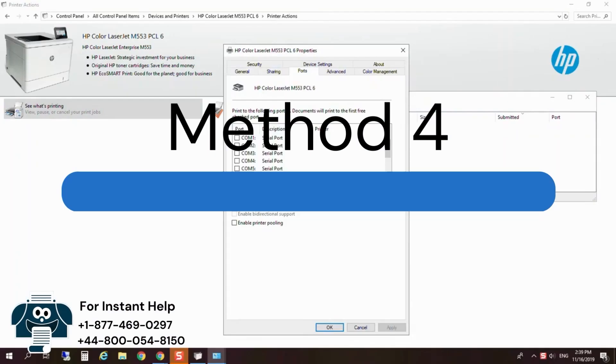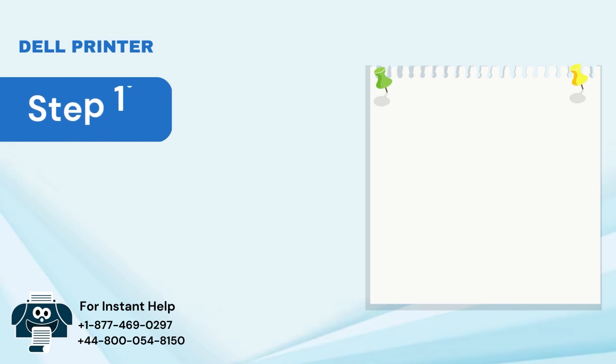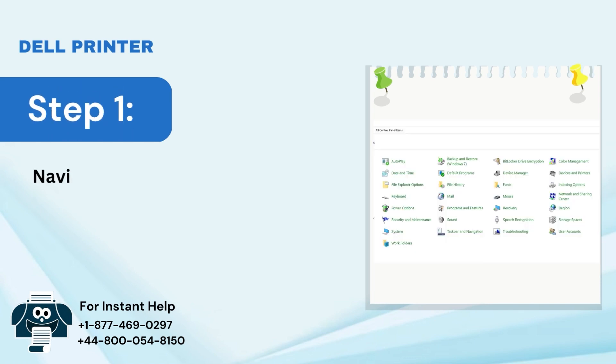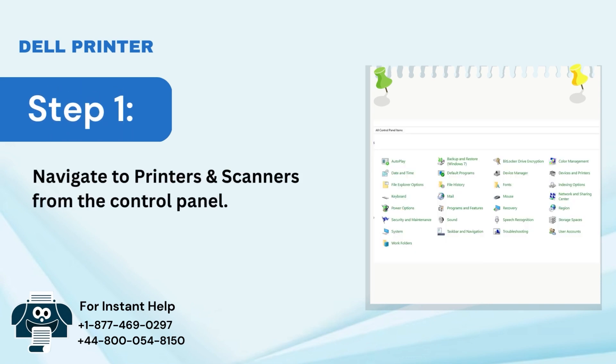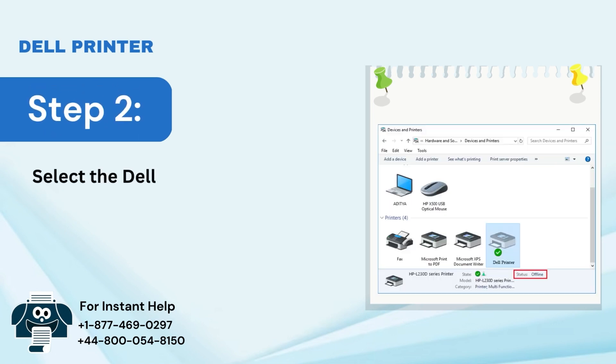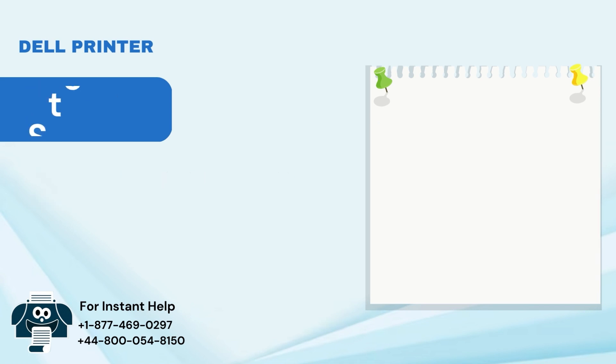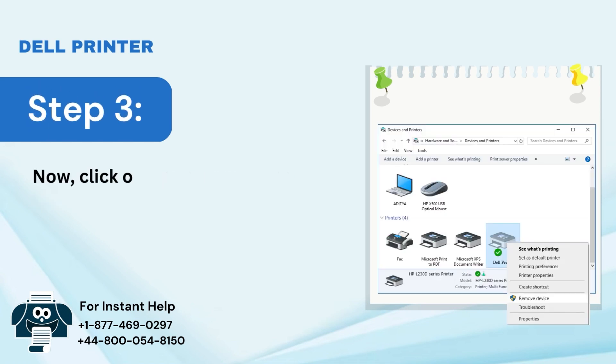Method 4: Change Dell Printer Offline by setting a static address. Step 1: Navigate to Printers and Scanners from the Control Panel. Step 2: Select the Dell Printer with the Offline issue. Step 3: Click on the Printer Properties.